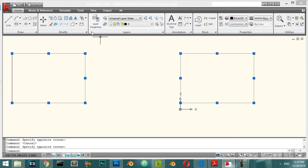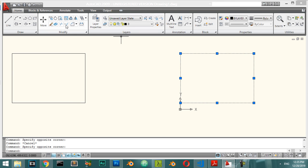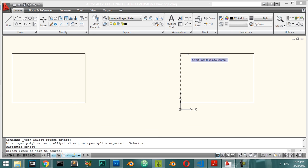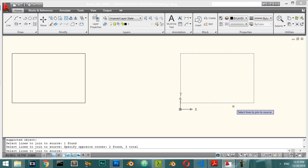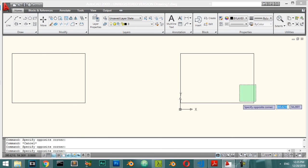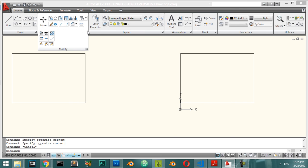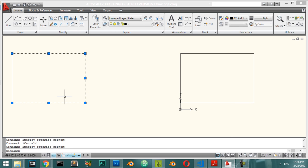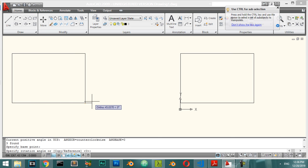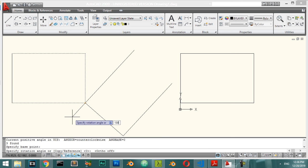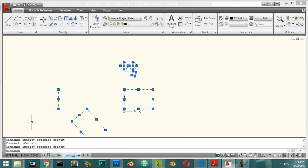Let's talk about saving your file and the Join command. If you have four lines and apply Join, they should join into one object. Now let's talk about Rotate — select an object, choose the base point, and enter a rotation angle, for example 130 degrees.